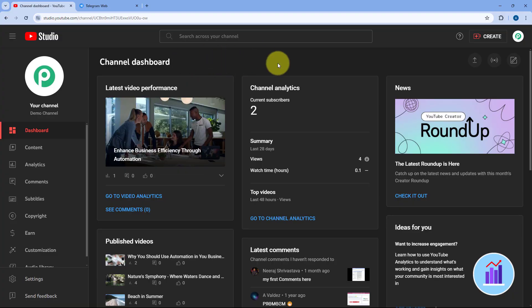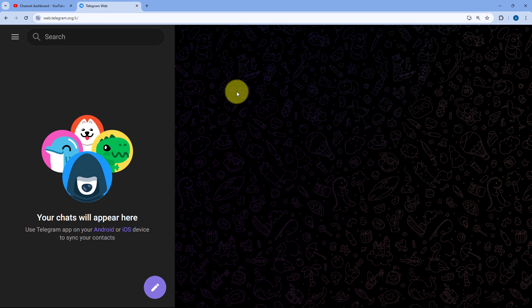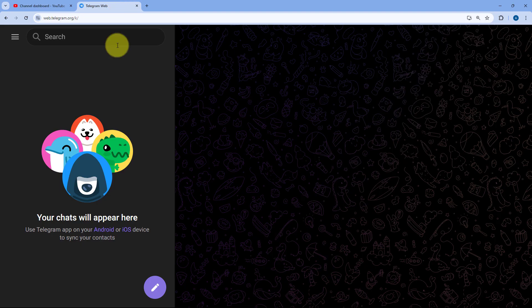Here is my YouTube channel. Whenever I publish a new video, I want to share that same video on my Telegram channel with my community. To do this, we have to connect our YouTube account with Telegram, and we are going to use an automation and integration platform called Pabbly Connect to do so.